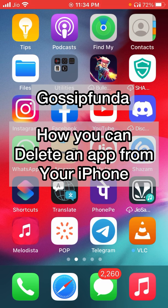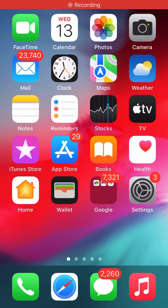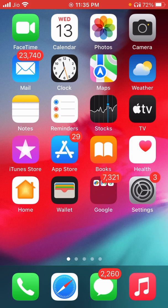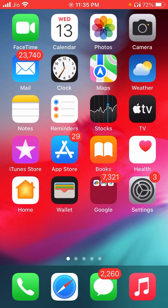Hi guys, this is Mayankpal from Gossip Honda. In this video I'm going to show you how you can delete an app from your iPhone. There are many different ways to delete or remove an app from your iPhone, and it will entirely depend on the way you want the app to be removed.